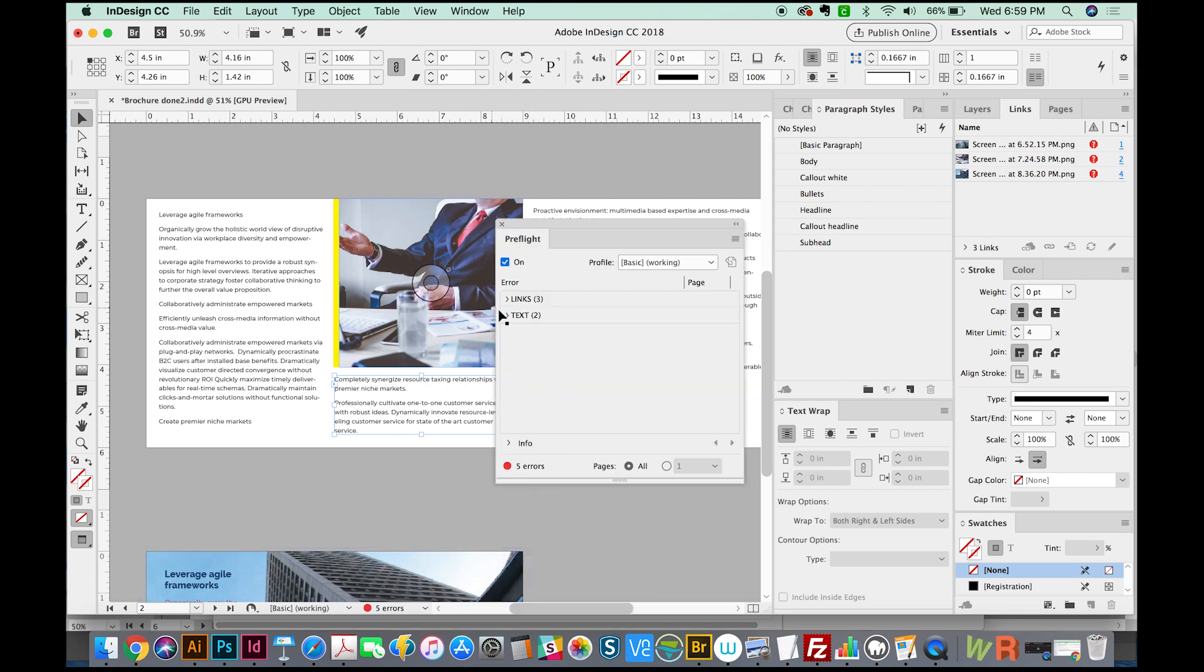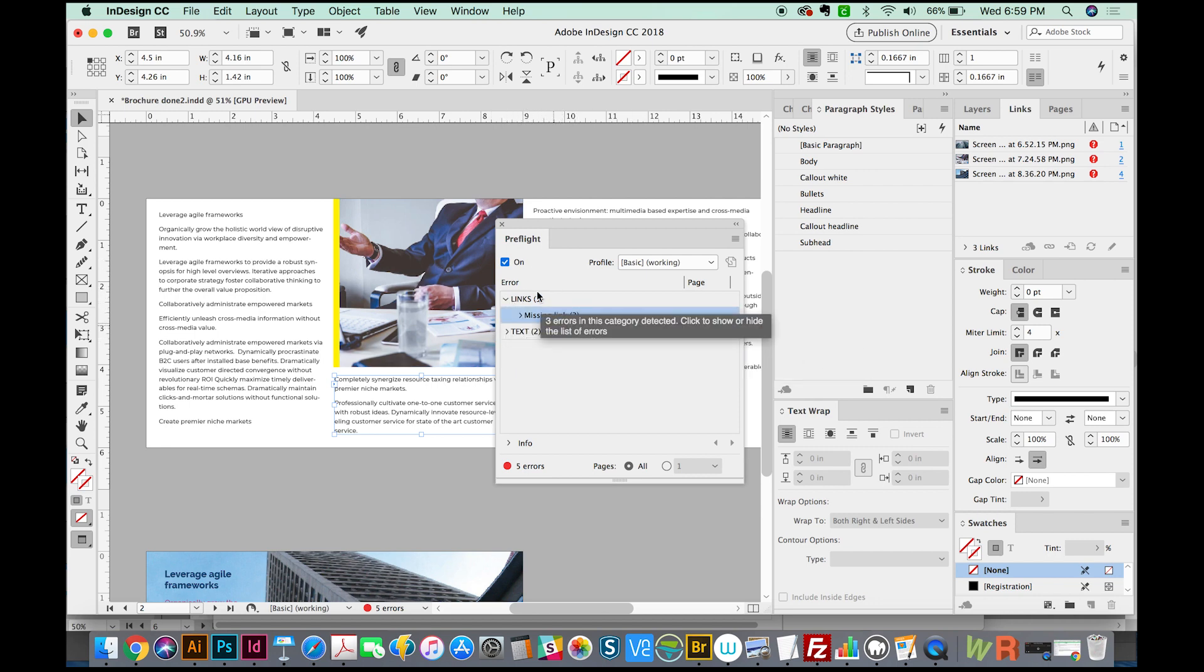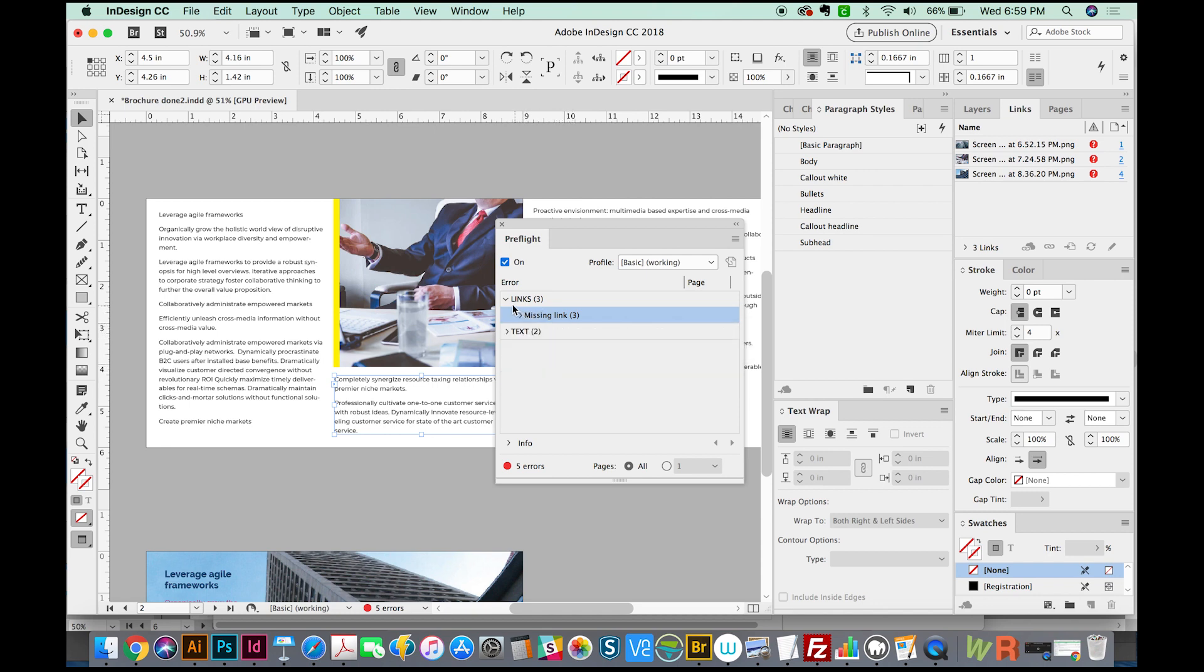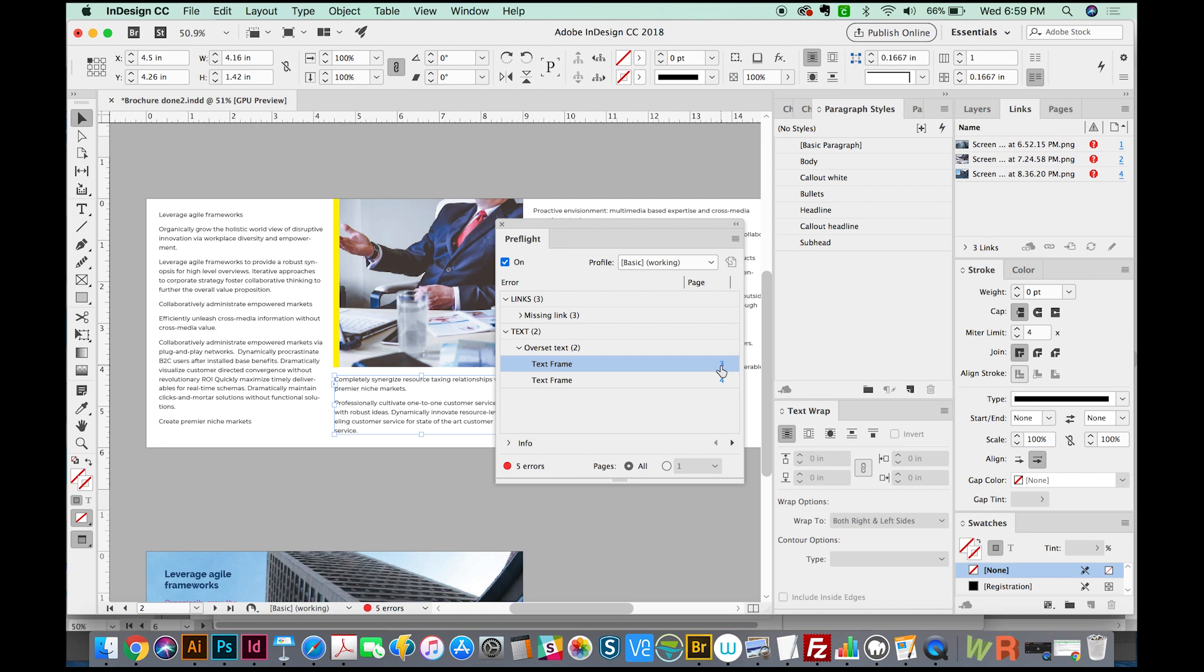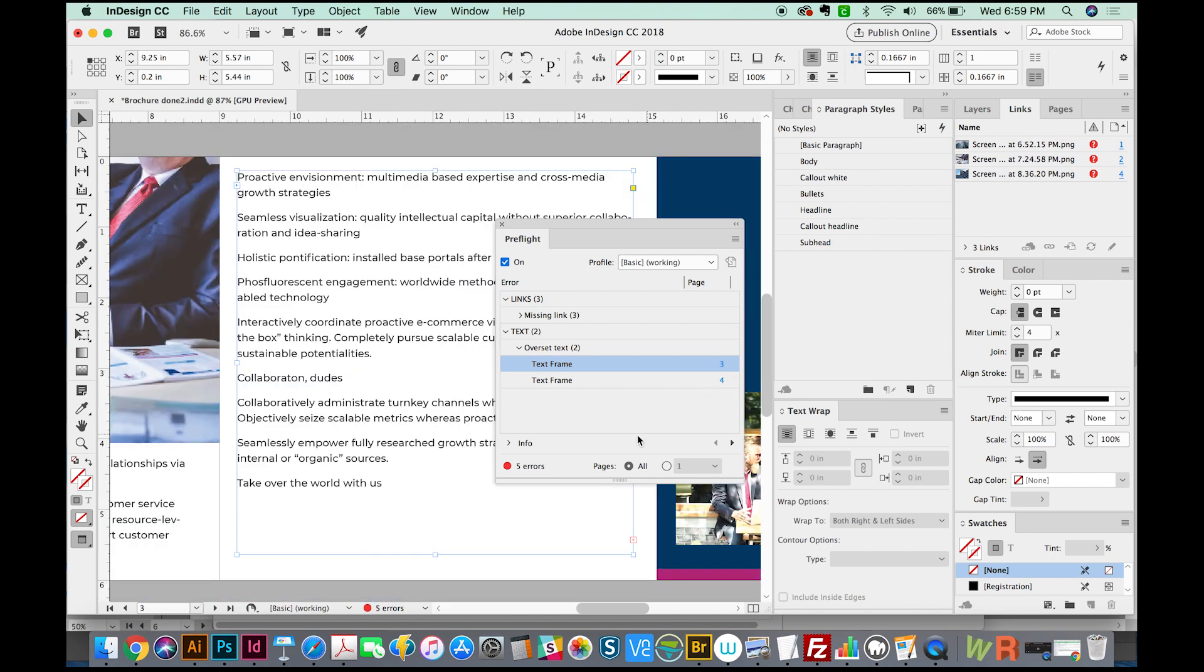Here are where your errors are, and you can click that dropdown. It looks like I have a few missing links here. We won't worry about that. And here is our overset text. It's going to say a text frame here, and I can just click on the number three and it will take me right to that text box, and then I can fix it in one of the two ways that I showed you.